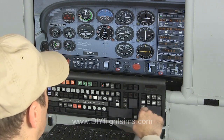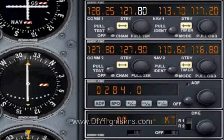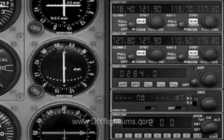Here we are dialing in a frequency on COM1. However, you can't tune your COM2 radio the same way. There's no way to assign that function in the controls menu.